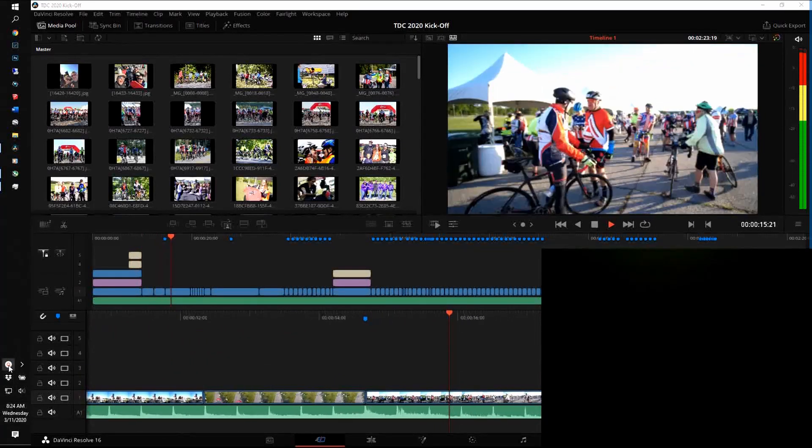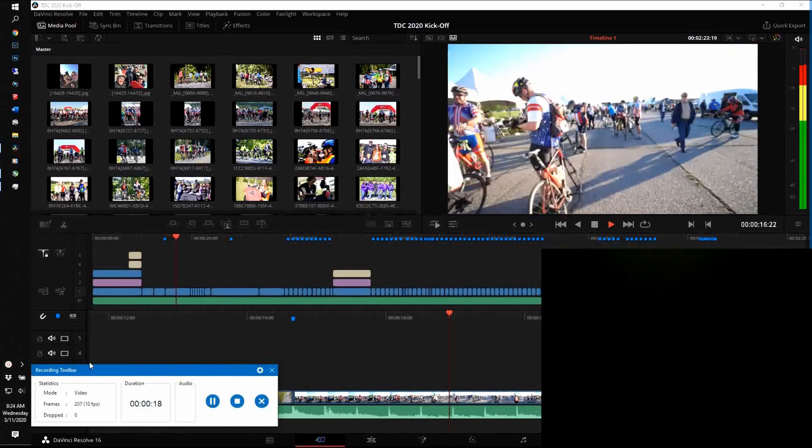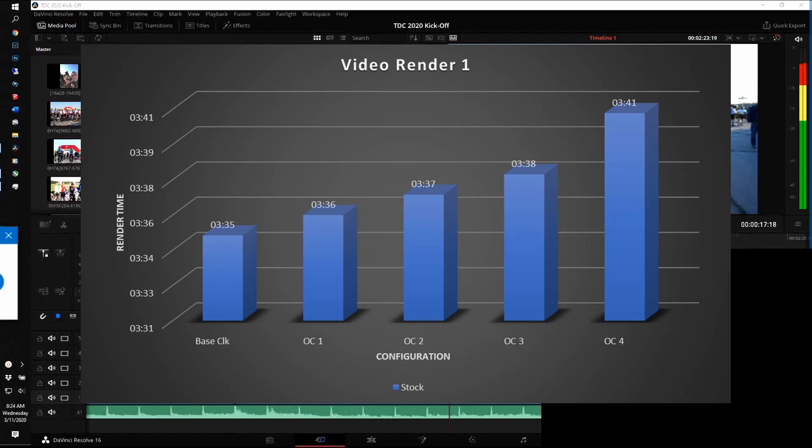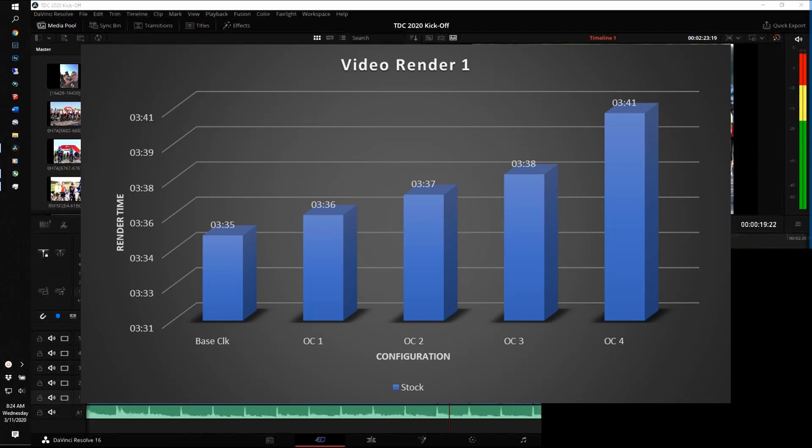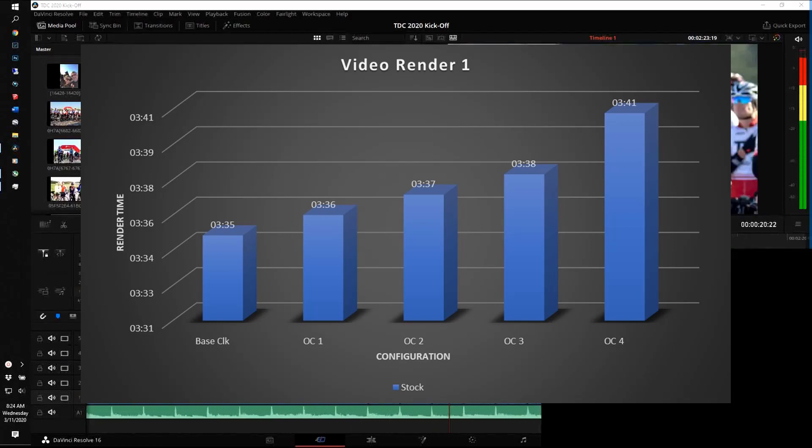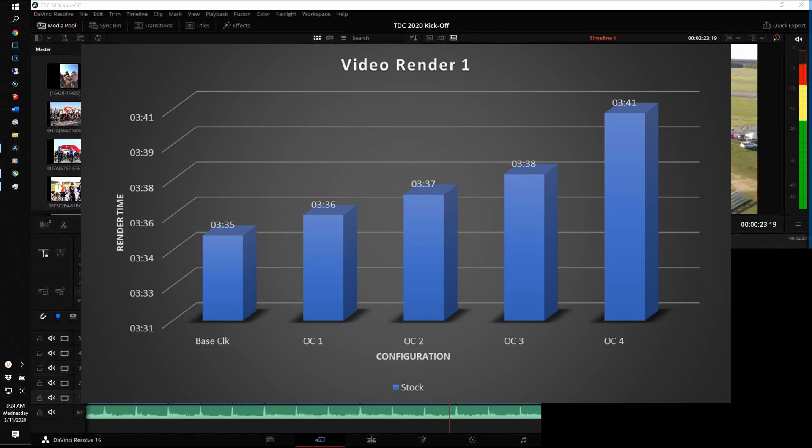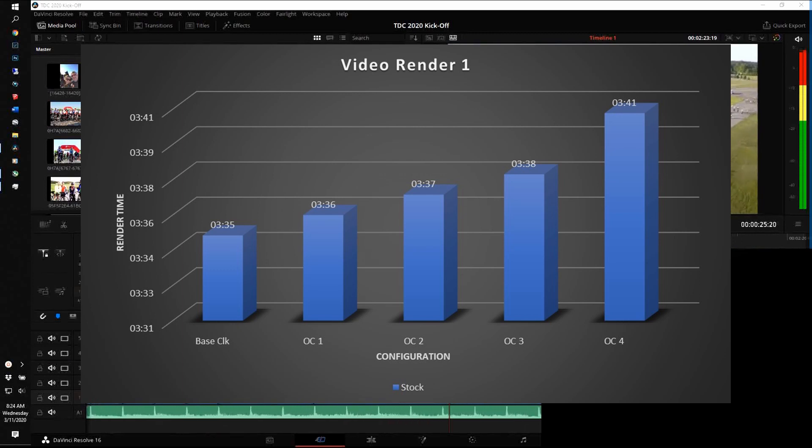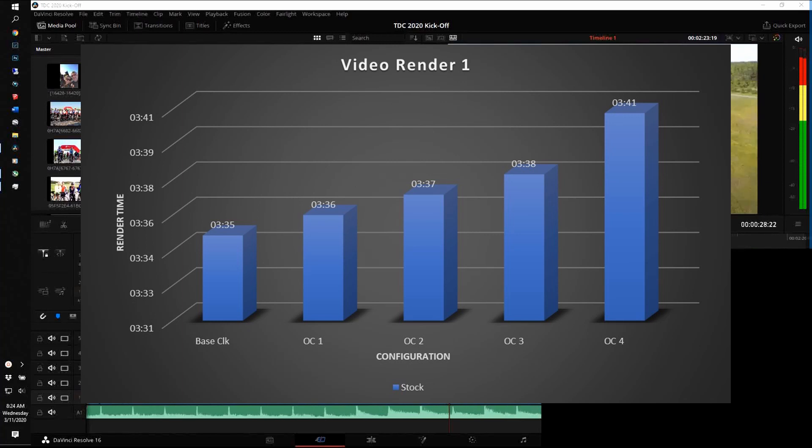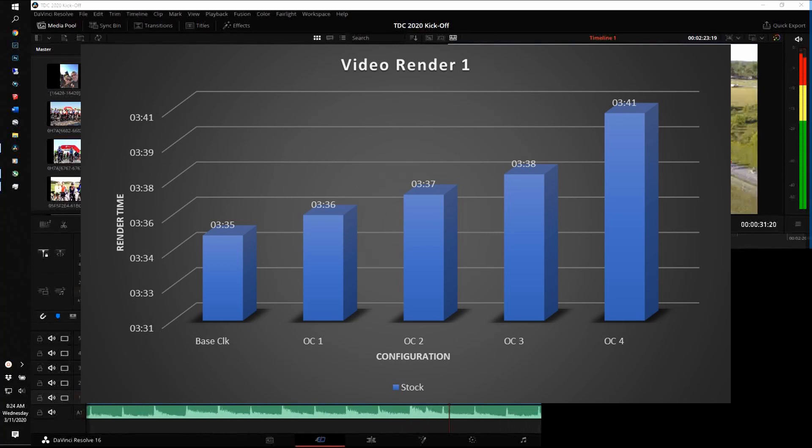As you can see here from this first video render, the base clock test ran at 3 minutes and 35 seconds. As I continue to overclock more and more, the render actually took longer and longer time, so this seems to support my hypothesis that the more you overclock without dealing with the thermal problem, you're going to get even worse performance than baseline.